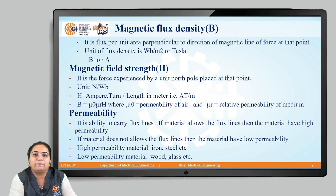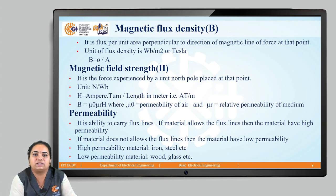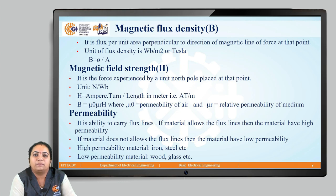Next, we have the concept of magnetic field strength, denoted by H. This is the force experienced by a unit north pole placed at that particular point. The unit of H is ampere-turns per meter, simply given by H = NI / L. The relation between B and H is given by B = μ₀ μᵣ H, where μ₀ is the permeability of free space and μᵣ is the relative permeability of the medium.